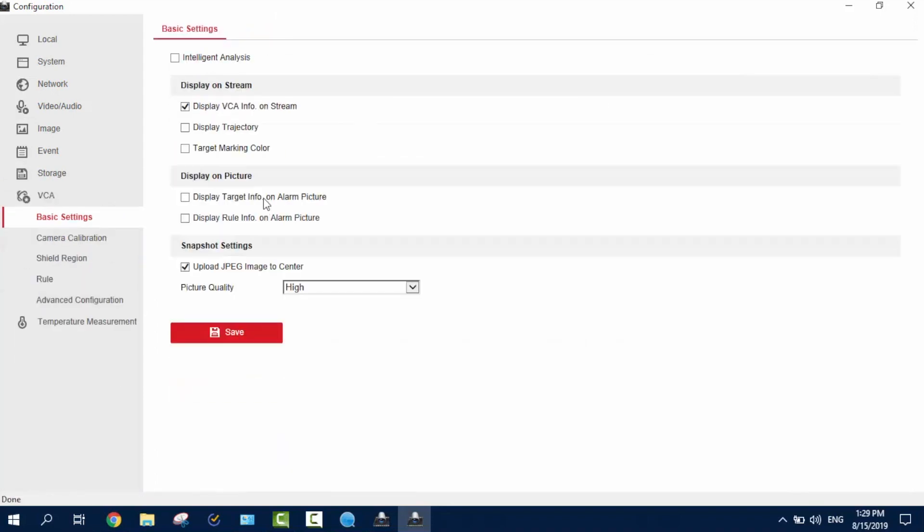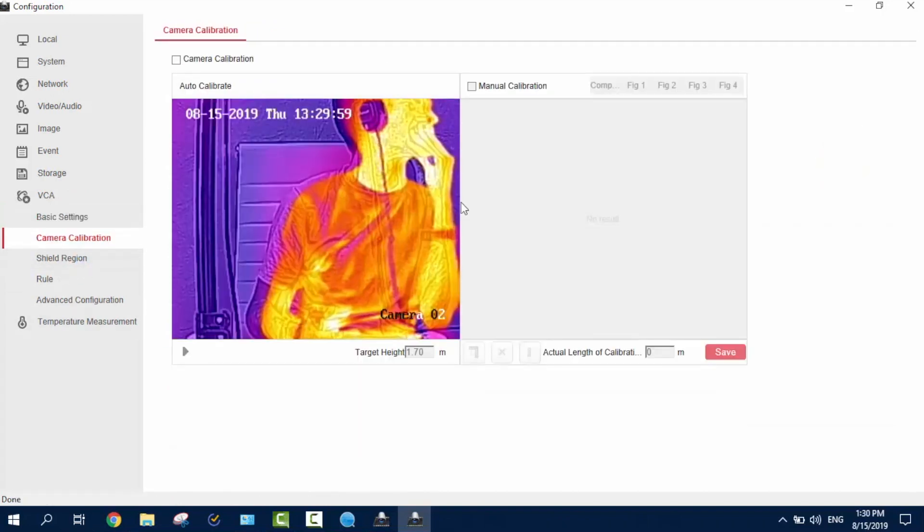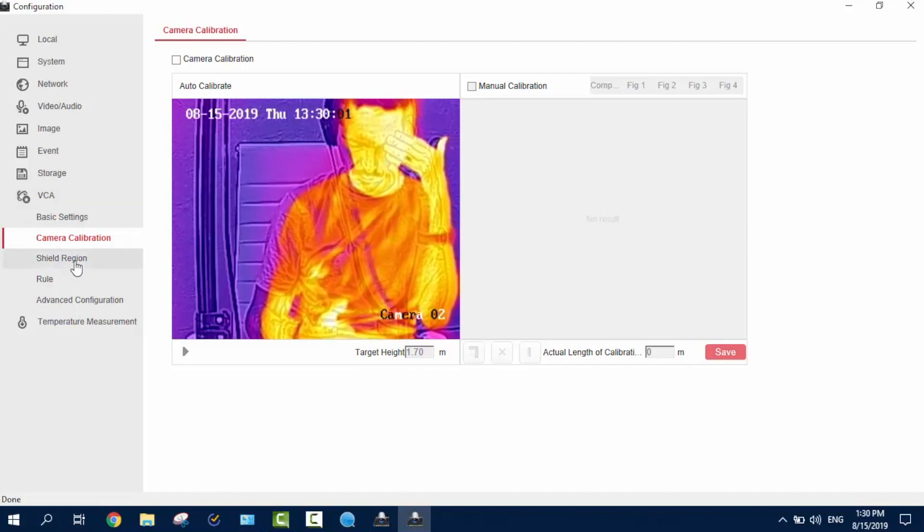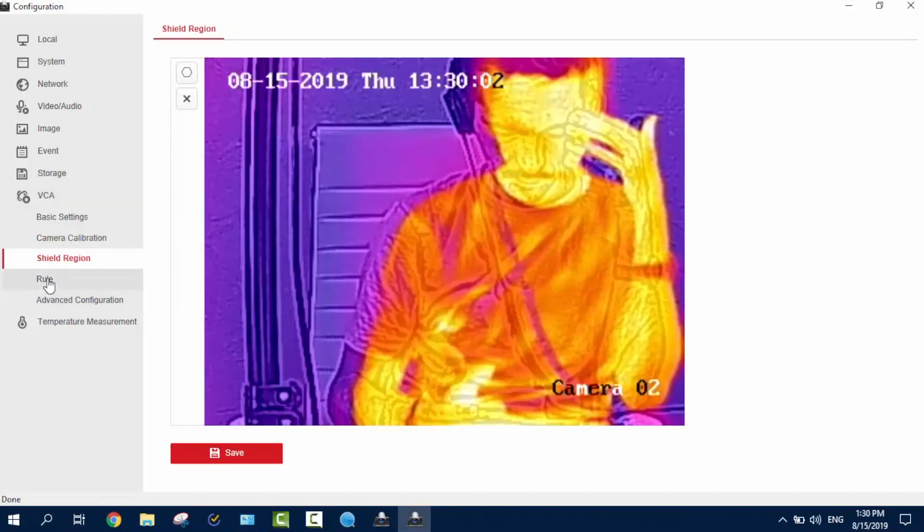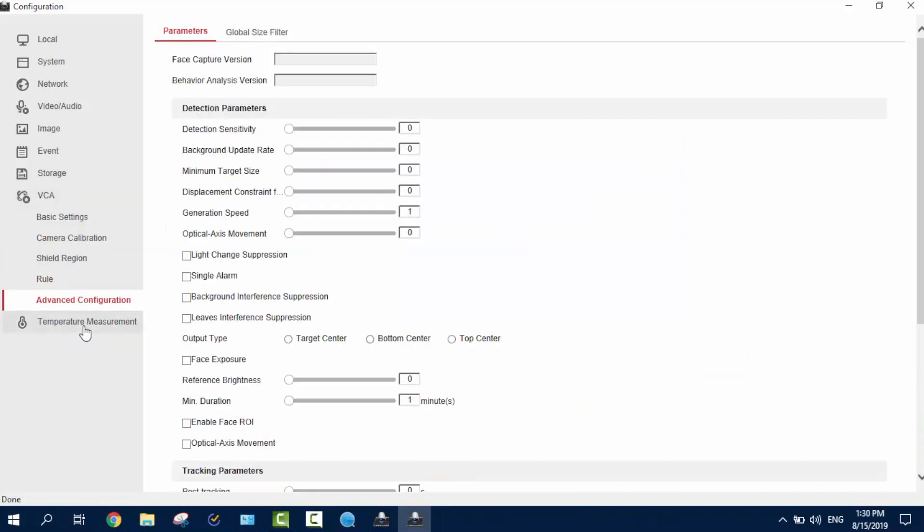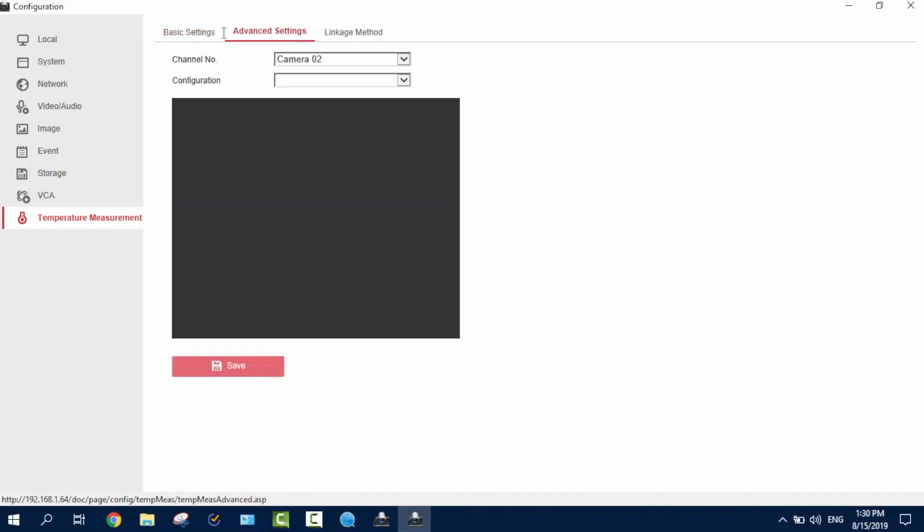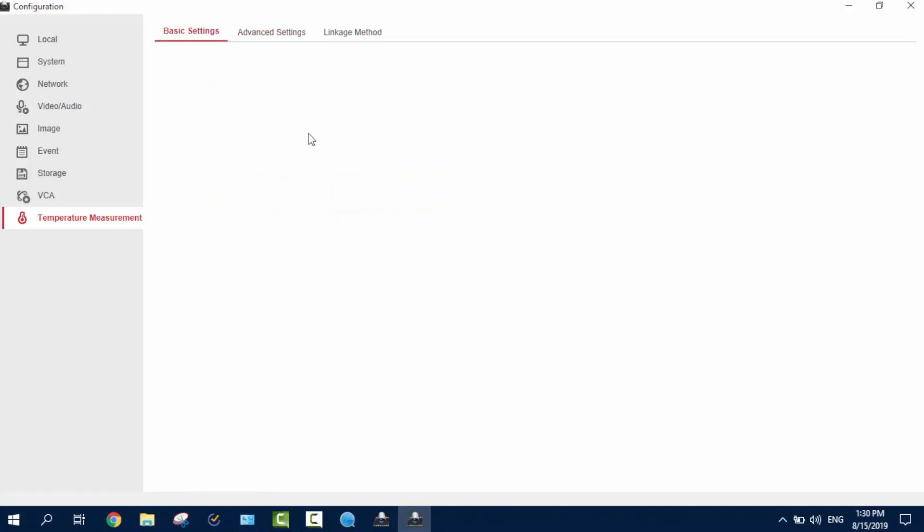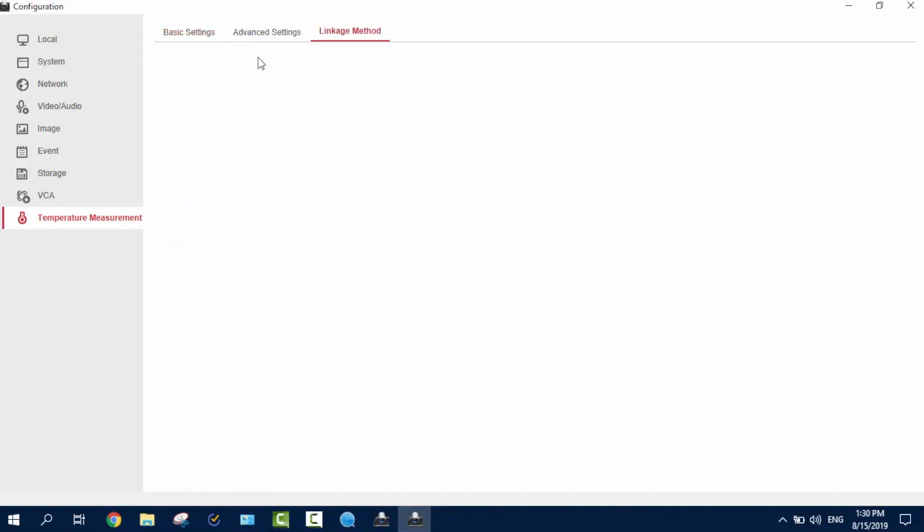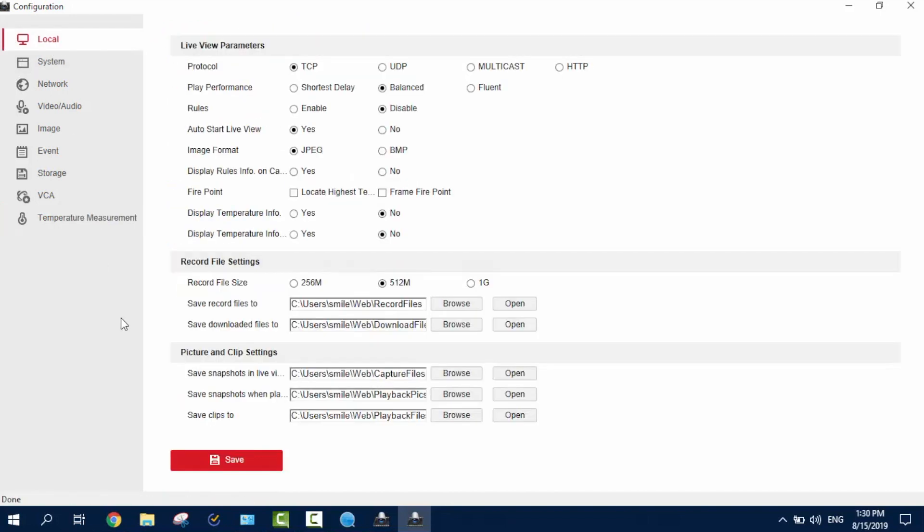And now the VCA rules. Intrusion analysis and other stuff about this. Calibration. This is what you gotta do before, of course. Shield region, rules, and advanced. And the temperature measurements. So, you can pick up. You see the settings. So, this was the most basic, and of course, I showed you the whole main view. Now, let's go to the camera's exact specifications.